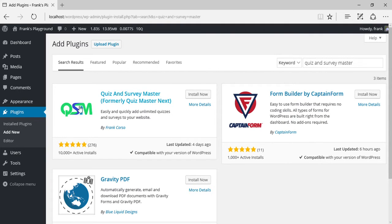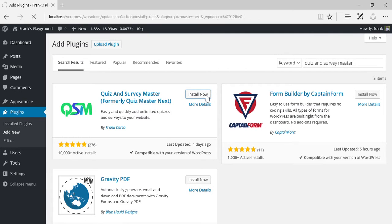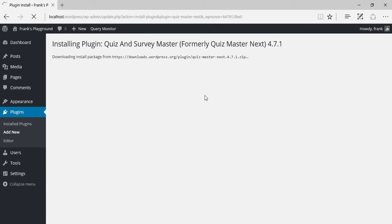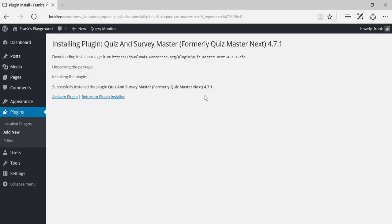This entry here is Quiz & Survey Master. Click on the Install Now button. And once the WordPress plugin finishes downloading and installing, click on Activate Plugin.